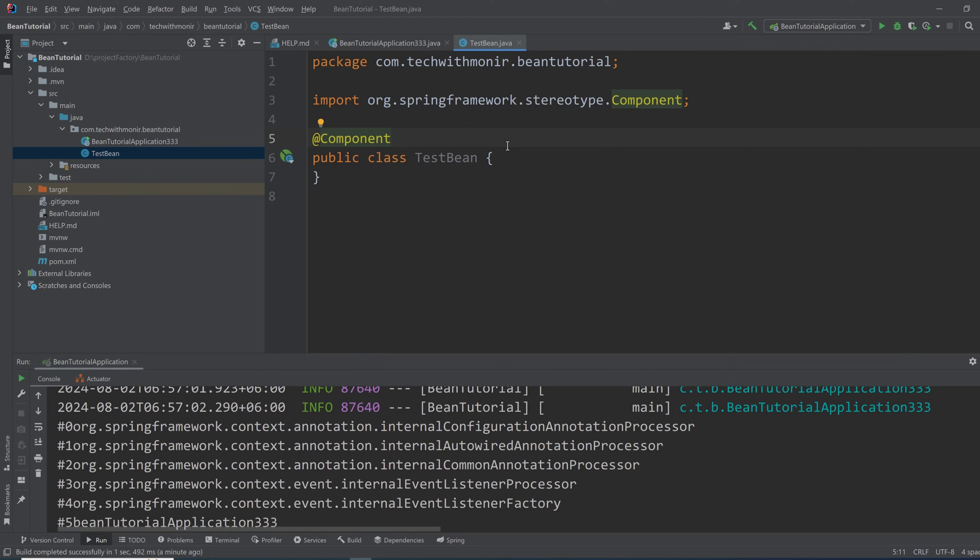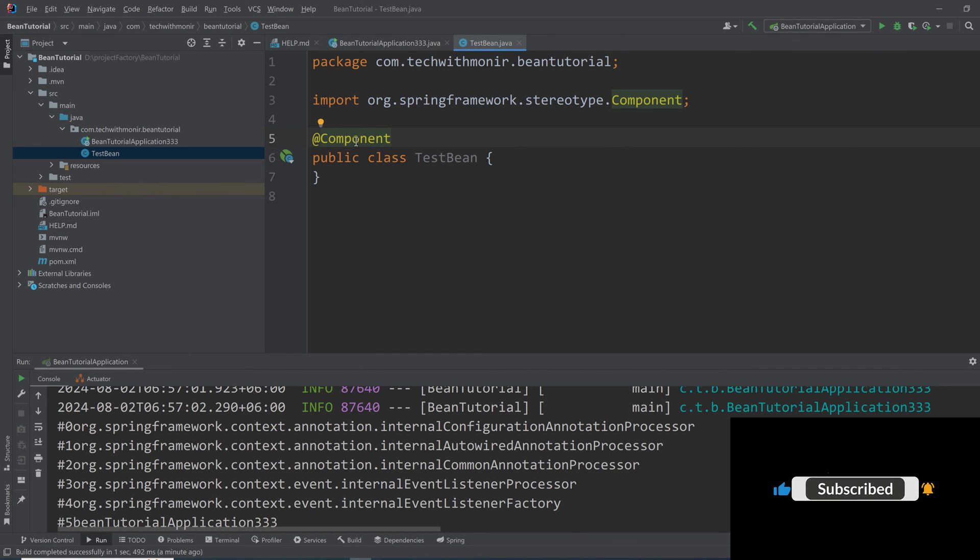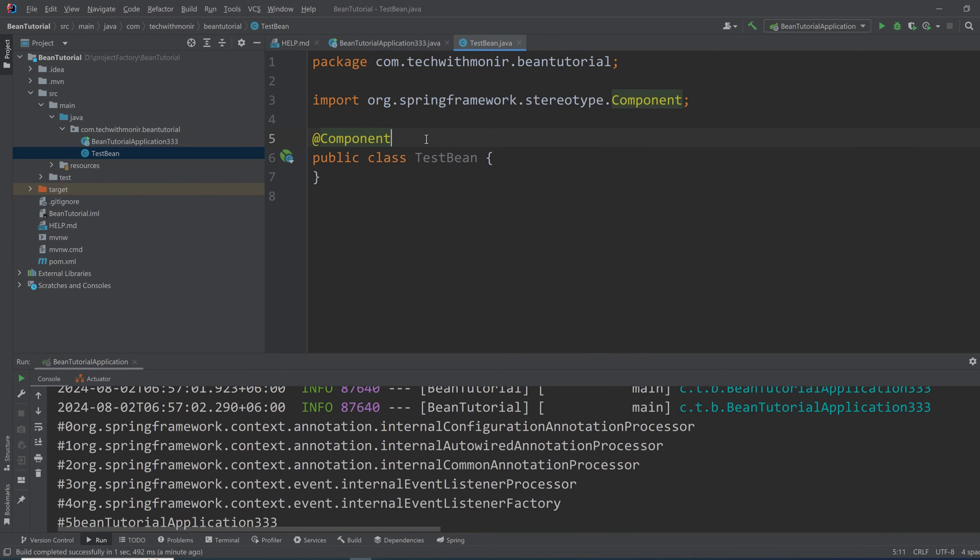And every annotation that comes from Spring like @Controller, @Repository, @Service, etc., those are also some kind of component. So those classes are also identified as Spring beans to Spring IoC container, and they get instantiated and managed based on the bean scope.